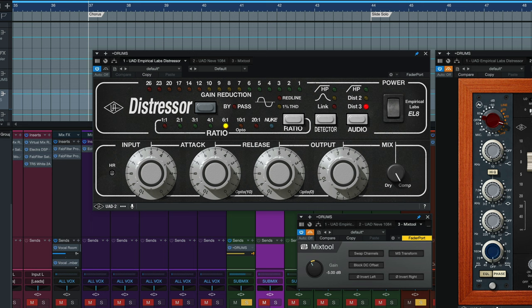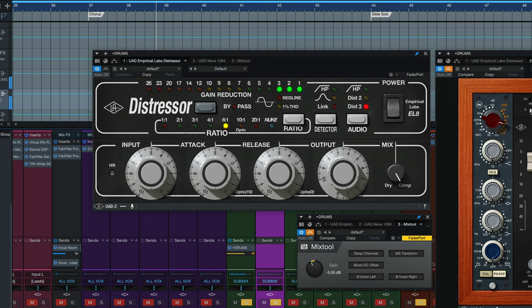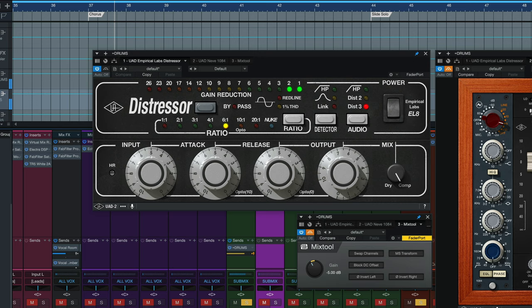So I'm going to bypass the other plugins here, bring up this parallel channel, and here is the parallel channel by itself. I'll bring the dry channel down. So definitely not crushed, but more exciting sounding than this.